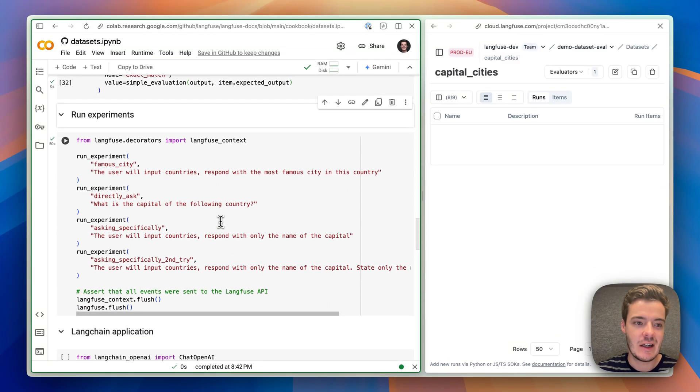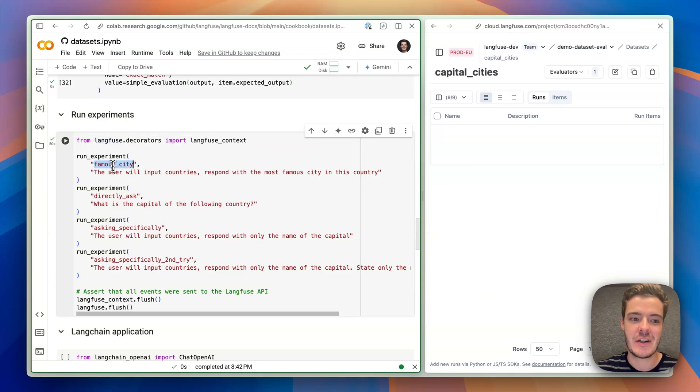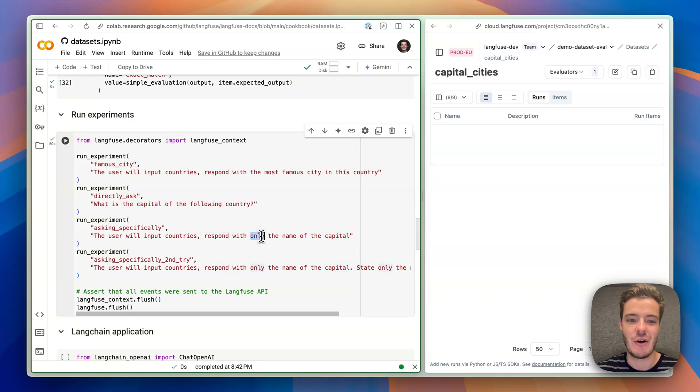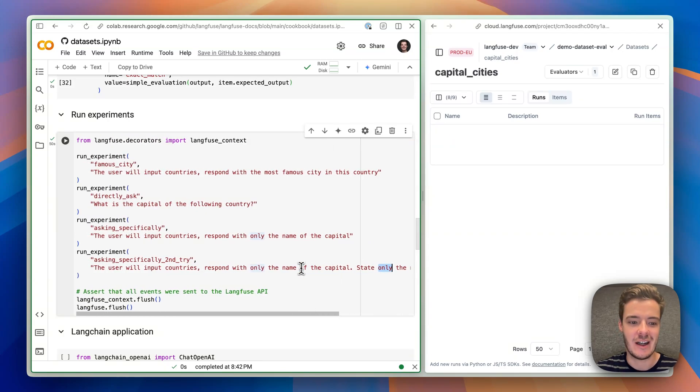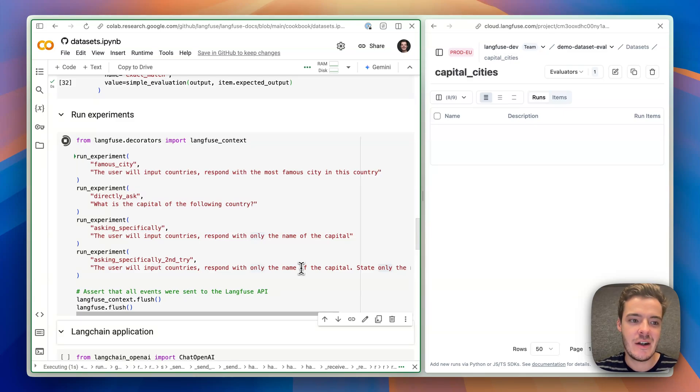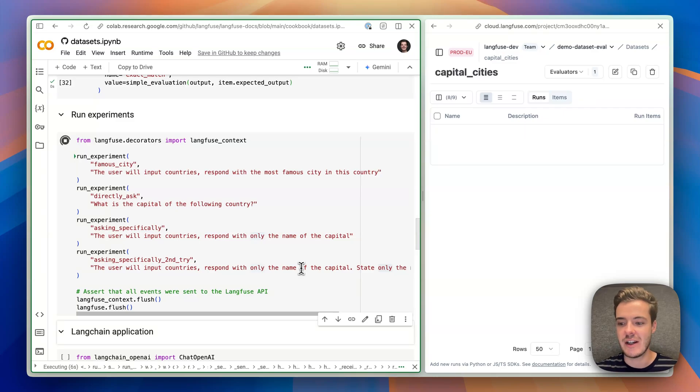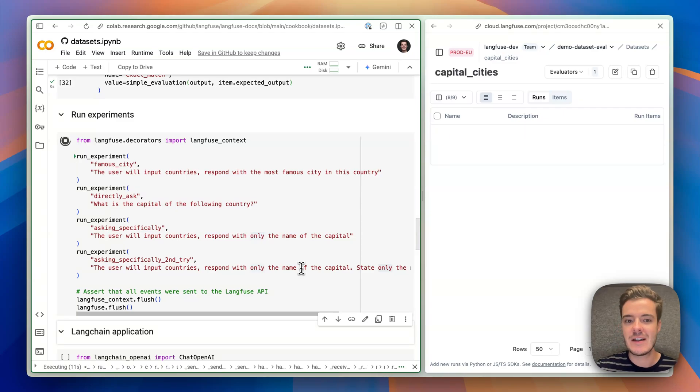So now we can create this experimentation runner and down here we now see that I just created a couple of experiments where we try to get to the capital city, but first we will just ask for the famous city, then we directly ask for the capital and then we re-prompt and tell the model to only respond with the name of the capital and then we just make this sure another time that we only get the capital to get to the exact match. We now execute it. It takes a moment, but basically this allows you to iterate on sorts of different logic in your application, whether it's your retrieval logic, your model configuration, your prompts.